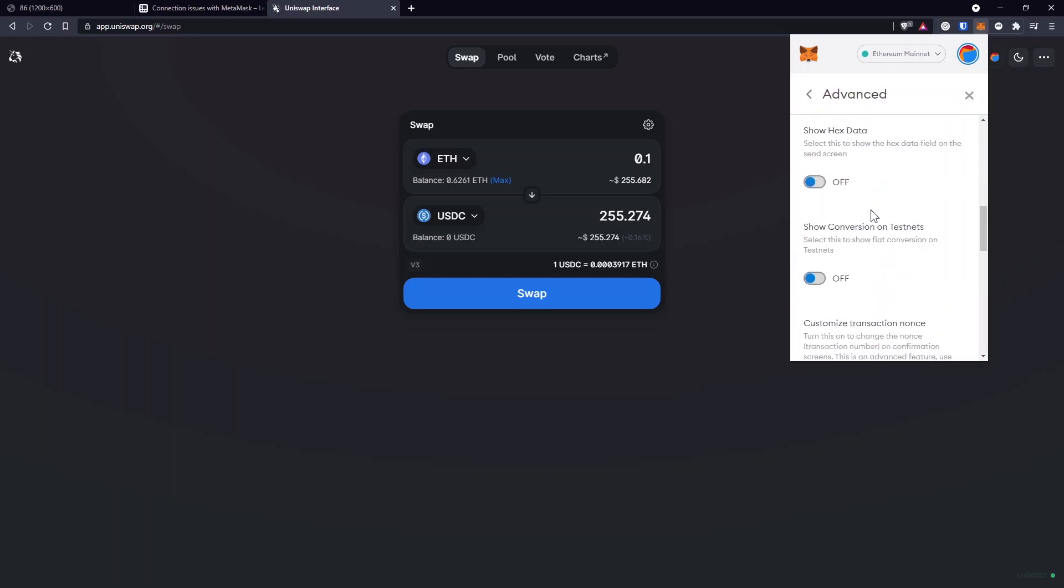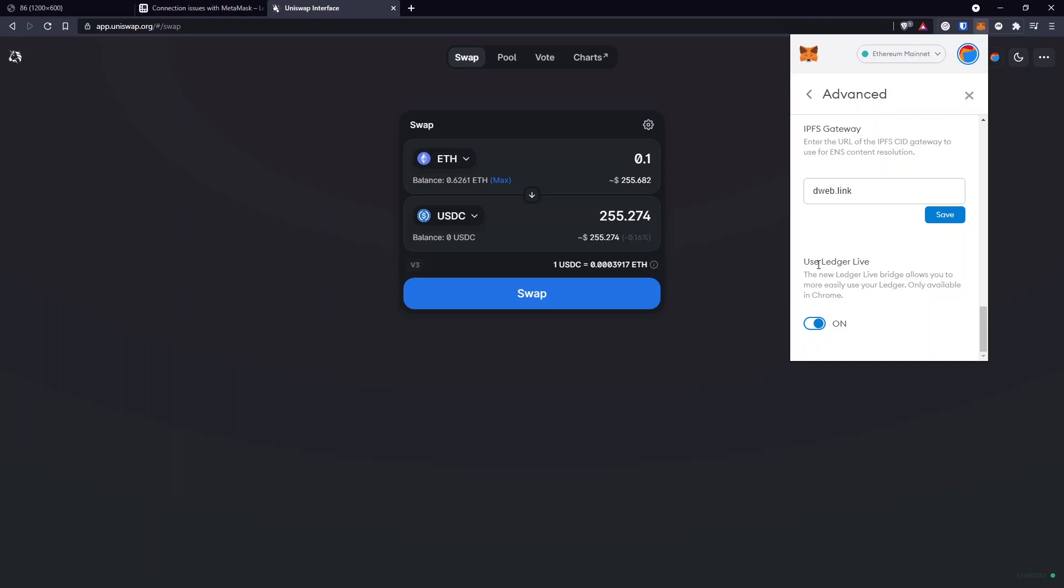...go and scroll to the bottom where it says Use Ledger Live. The new Ledger Live bridge allows you to more easily use your Ledger, only available in Chrome. So this solution is for Chrome browsers only, as well as similar browsers like Brave or Microsoft Edge.